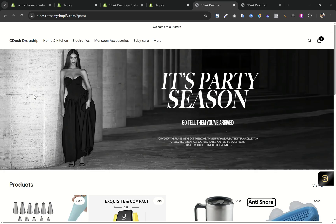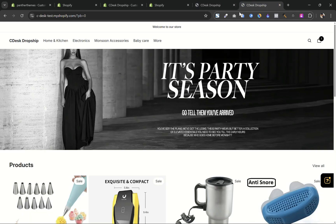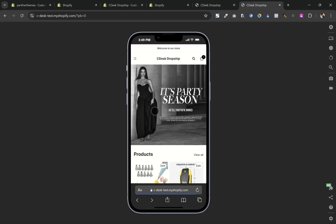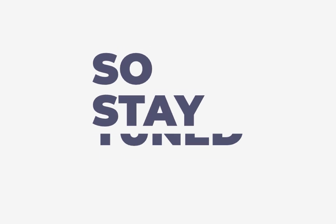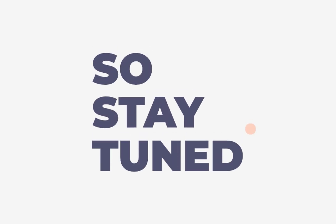Hello everyone, today I'm going to show you how we can show different images for desktop and mobile for Horizon theme in Shopify, so stay tuned.